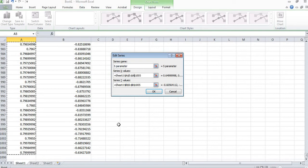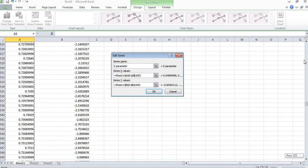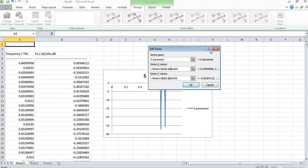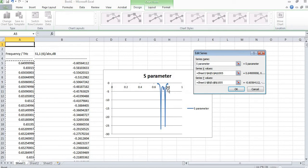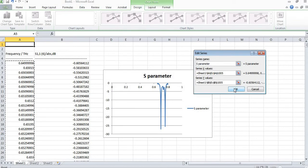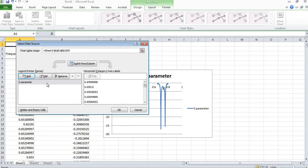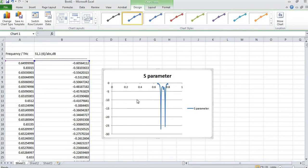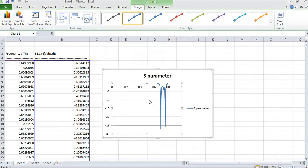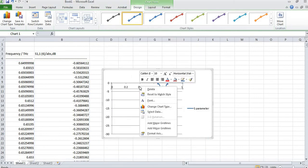You can observe that the S-parameter graph has been shown here. I will click OK and then click OK again. Now you can see the frequency value is shown above the graph. I want to bring it below the graph, so I will right-click on it and select 'Format Axis'.